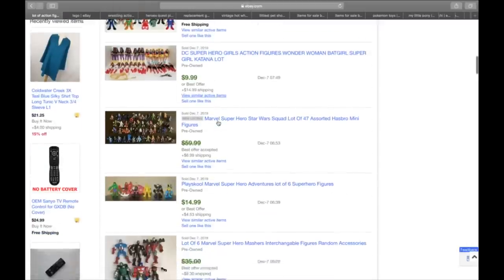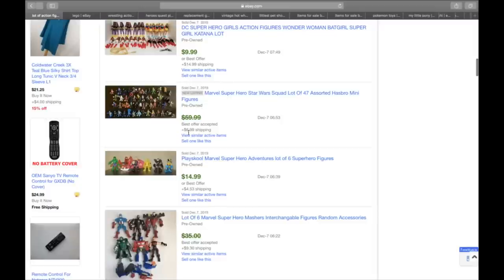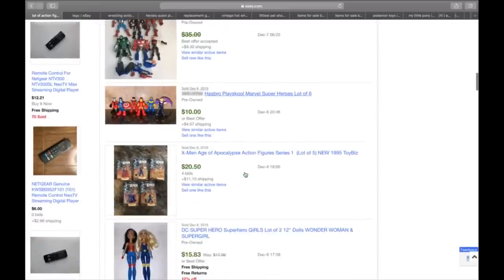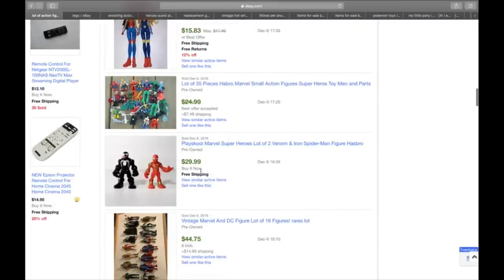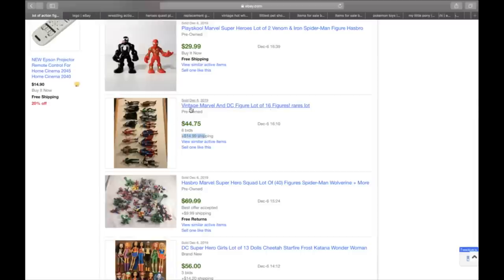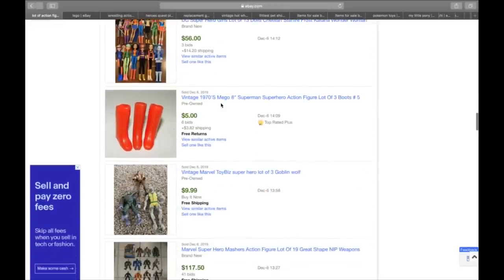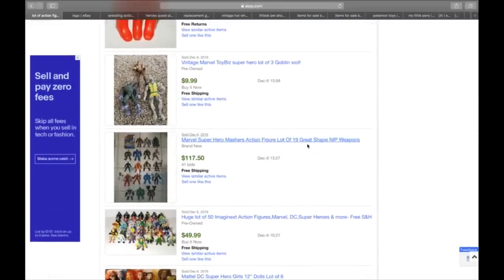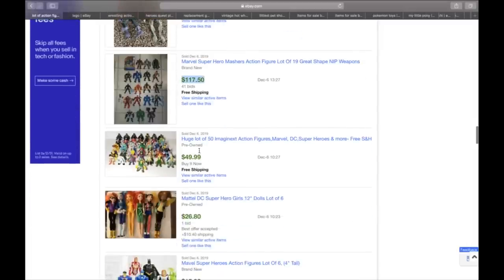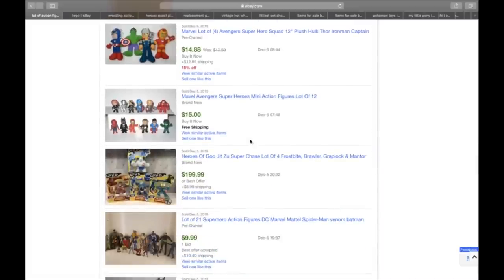We keep scrolling down here. And we have a Marvel Super Heroes Star Wars squad. A lot of 47 Hasbros that sold for $67. Less the best offer. We got a little PlaySchool. A lot of six. Vintage Marvel and DC figure a lot of 16. They sold for 44 plus 15. Just all kinds of stuff to look for as far as Super Heroes and action figures go. So that's number one.